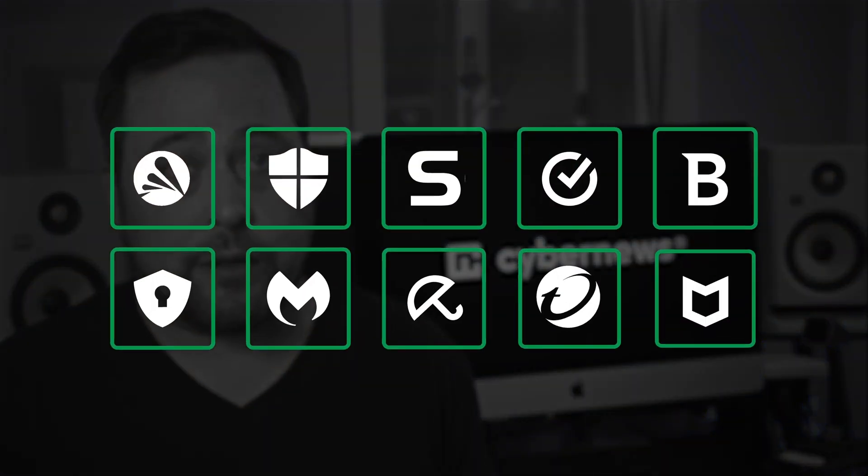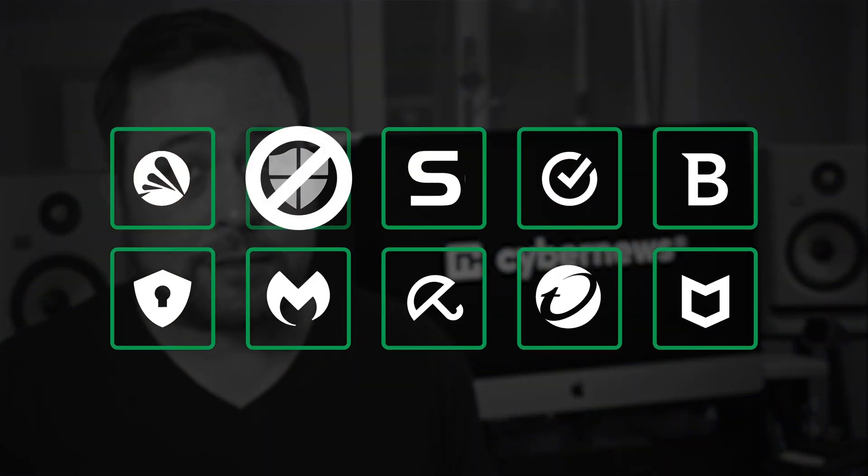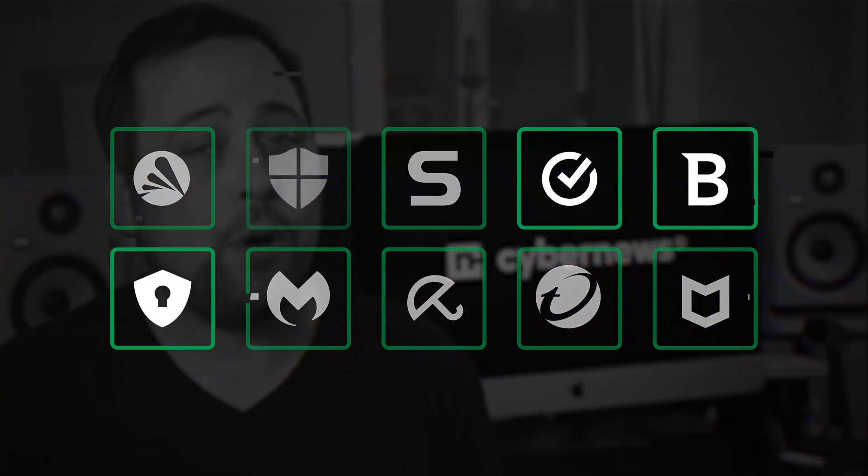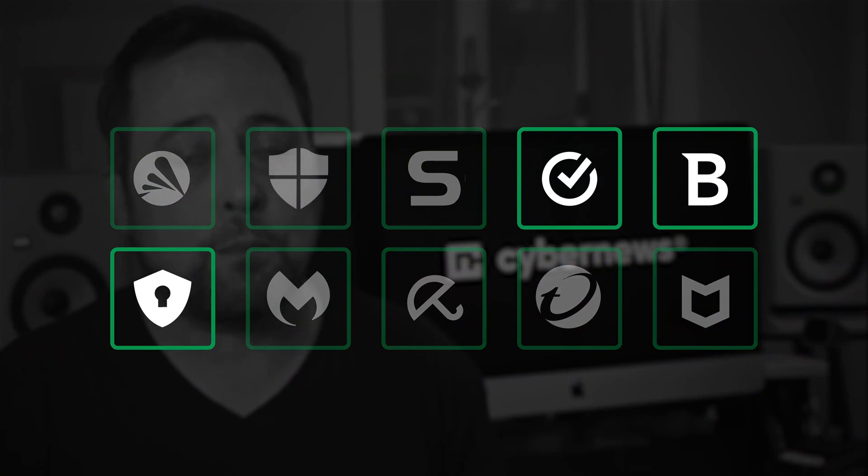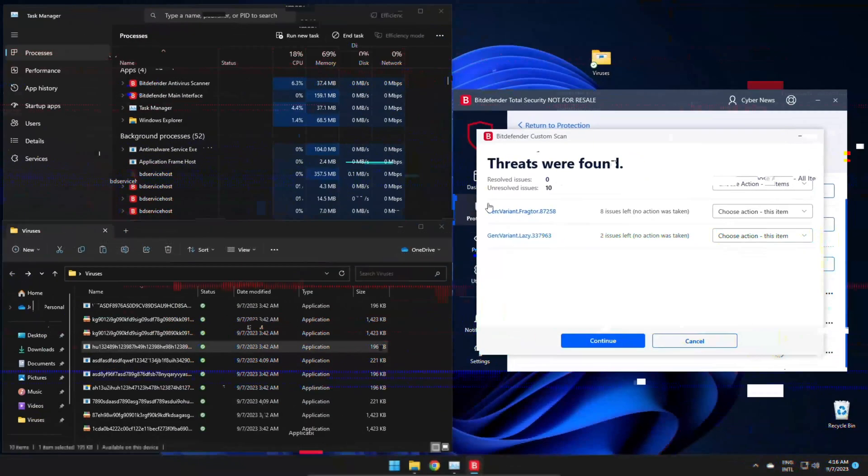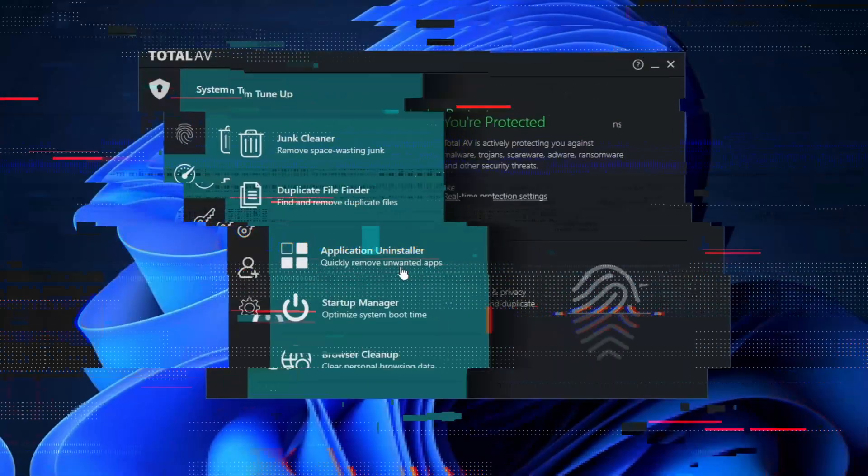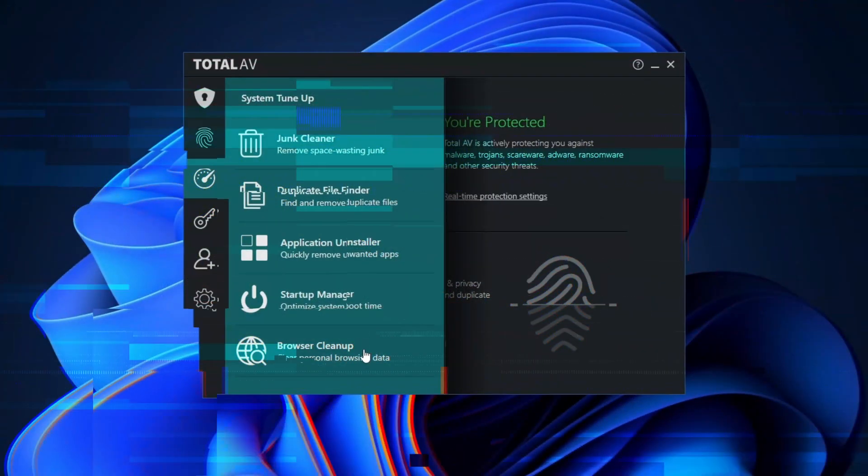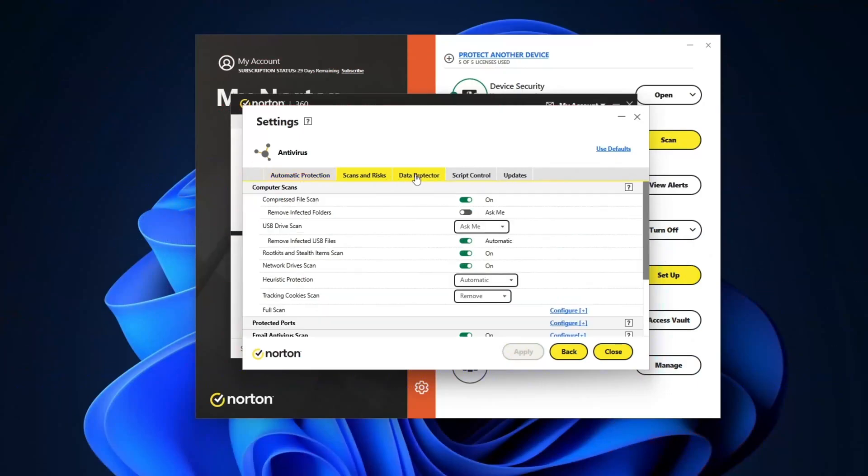I think pretty much everybody at this point knows that Windows Defender is not great at its job. Well, that's why I've tested a big batch of the best antivirus for Windows 11 options and picked out three that managed to impress me, whether it be their effective malware scans, useful features, or impressive customizability.